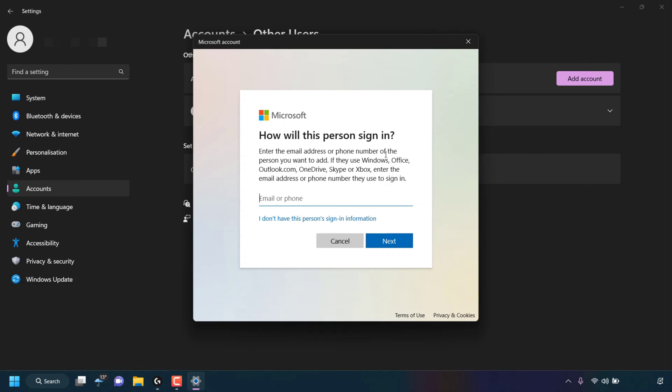Enter the email address or phone number of the person you want to add. If they use Windows, Office, Outlook.com, OneDrive, Skype, or Xbox, enter the email address or phone number they use to sign in.